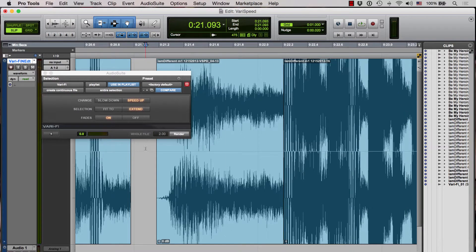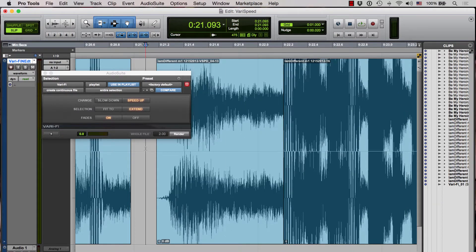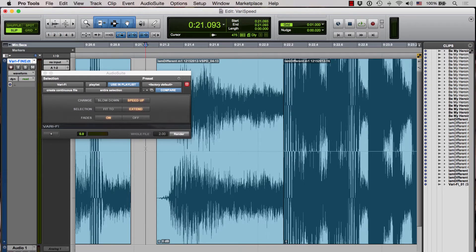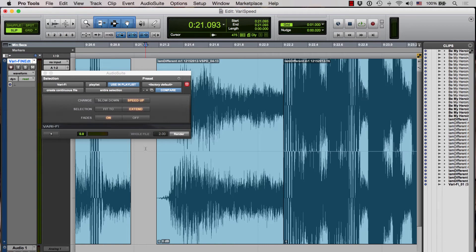So there you have it, there's tape slowdown and tape speed up. I hope you found this useful. Feel free to share it on Facebook and Twitter, and if you have any questions or comments, please post them.